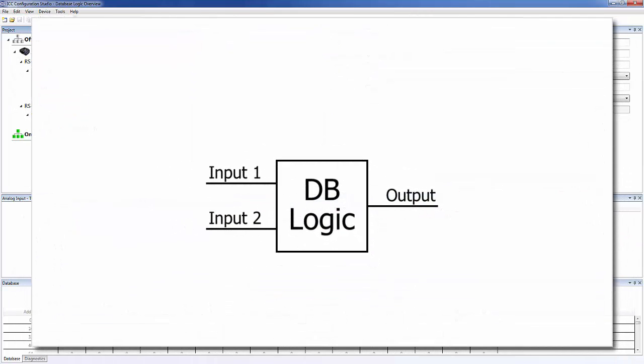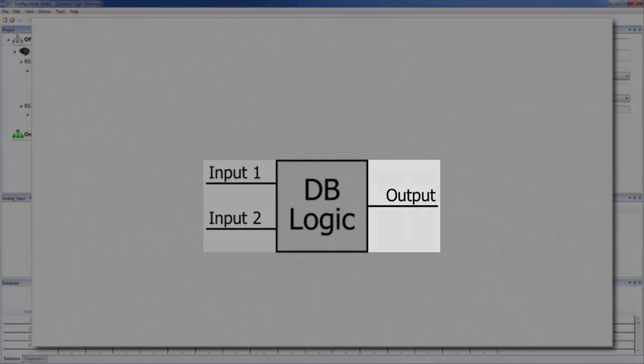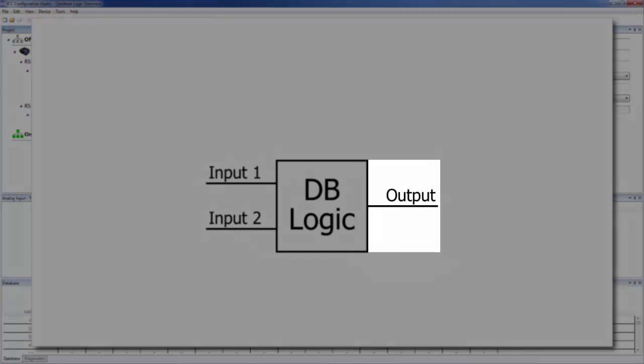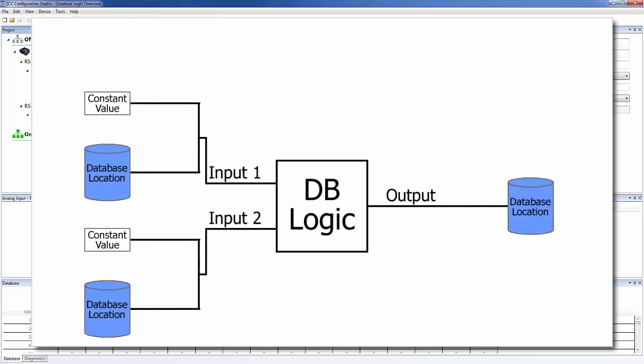Each operation has one or more inputs and one output. Every input to an operation can be either a constant value or a value from a database location. All operations also support scaling the input values and the output value via a multiplier field.